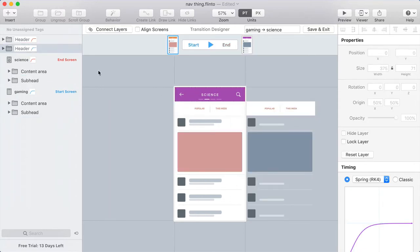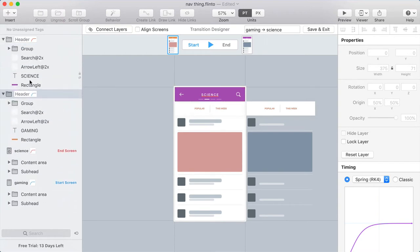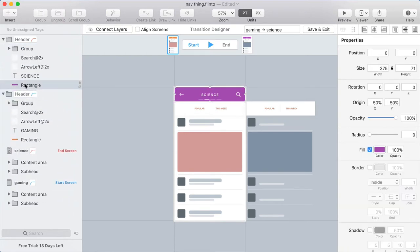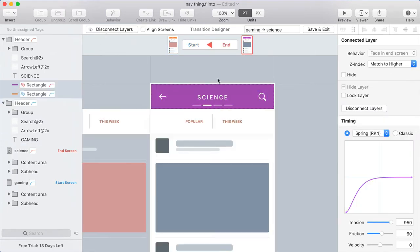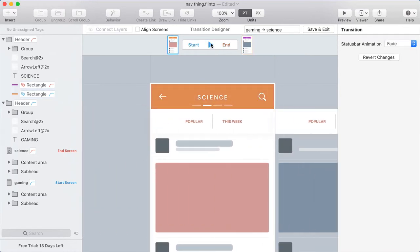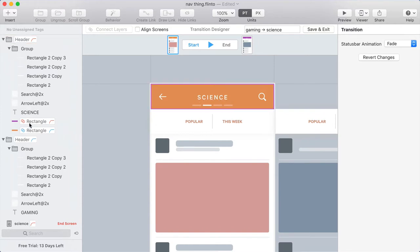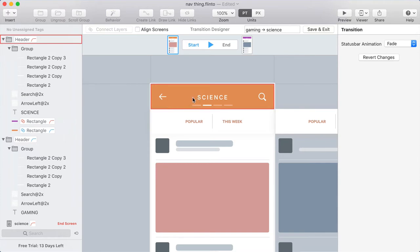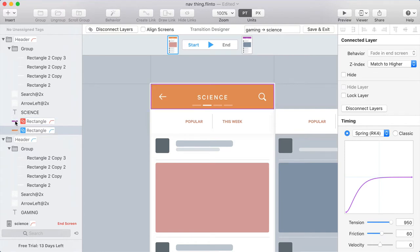If I connect the background layers of these headers, so I'm going to find the rectangle background for the purple one and for the orange one, and by holding Command I can select both of those, and then I'll click Connect Layers. Now because I've connected those rectangles together, they do a nice color animation, but I can still only see the Science header, and I would like to see both of the contents of both the headers. And the reason I can't see the other header is because the backgrounds are blocking it. So you can see here the connected layers for the background are both inside of the group that's on top, the header that's on top.